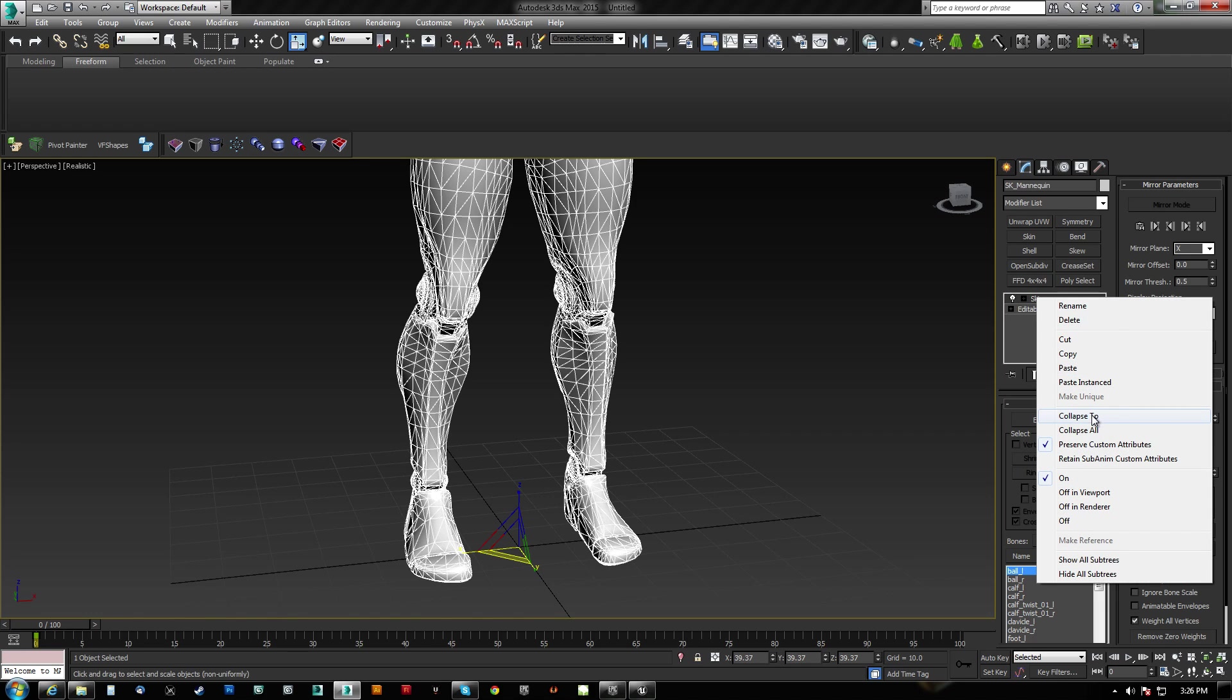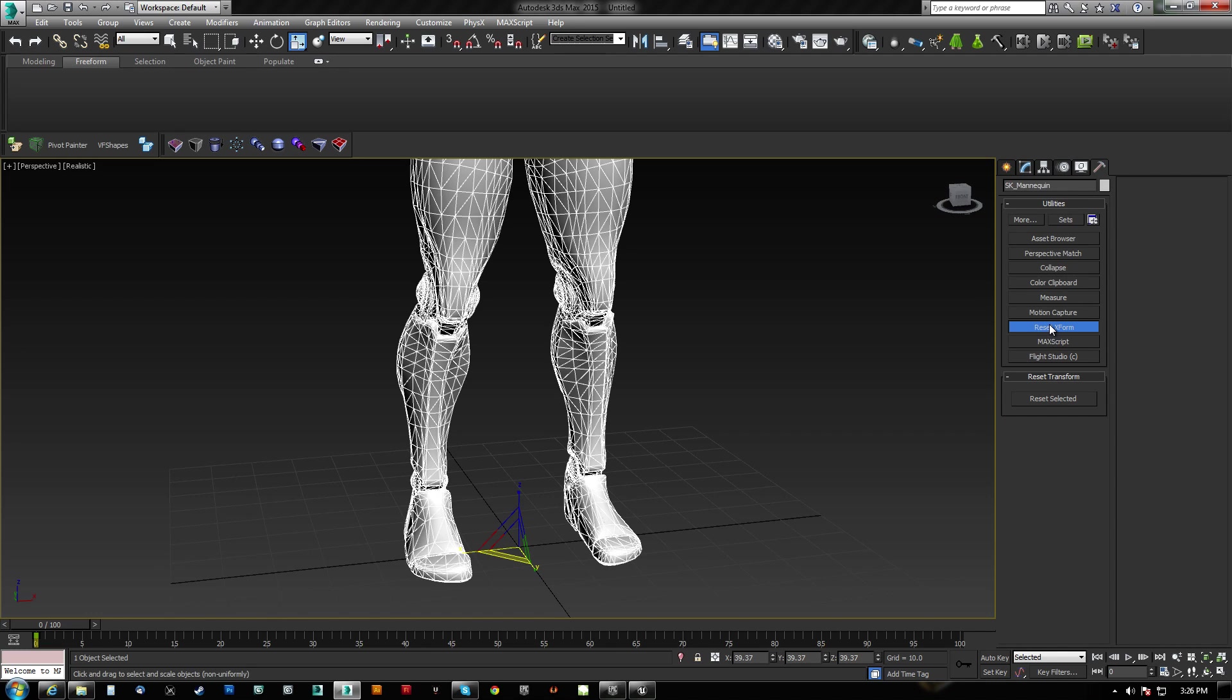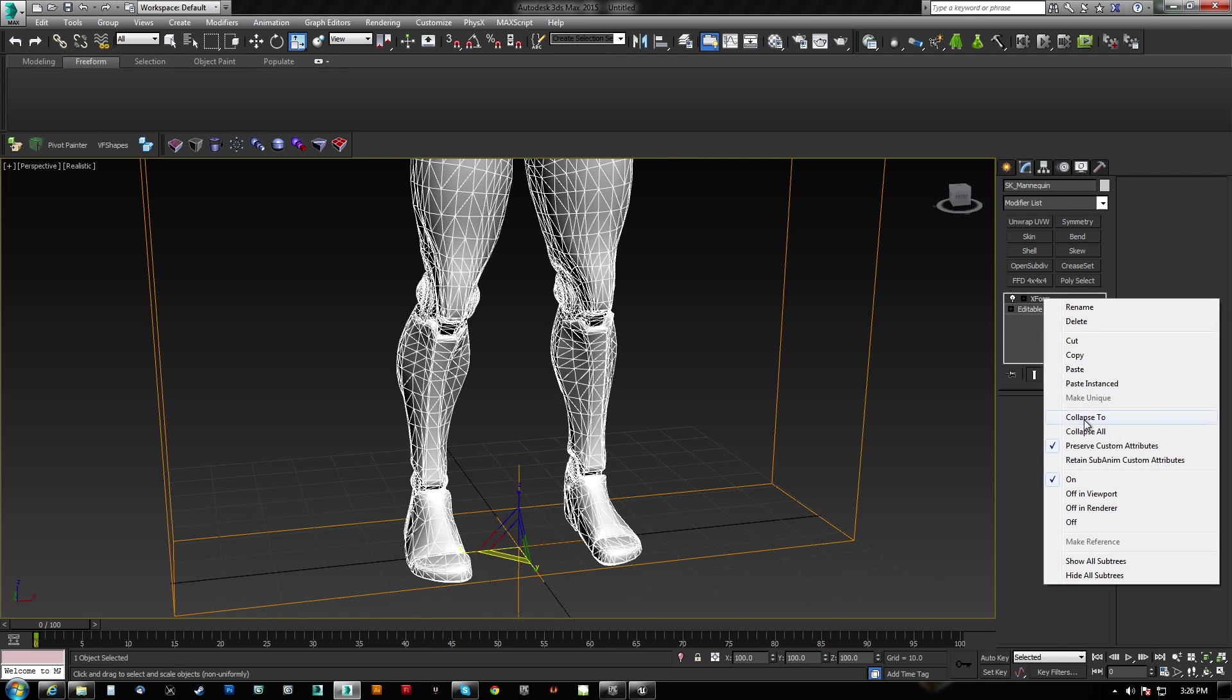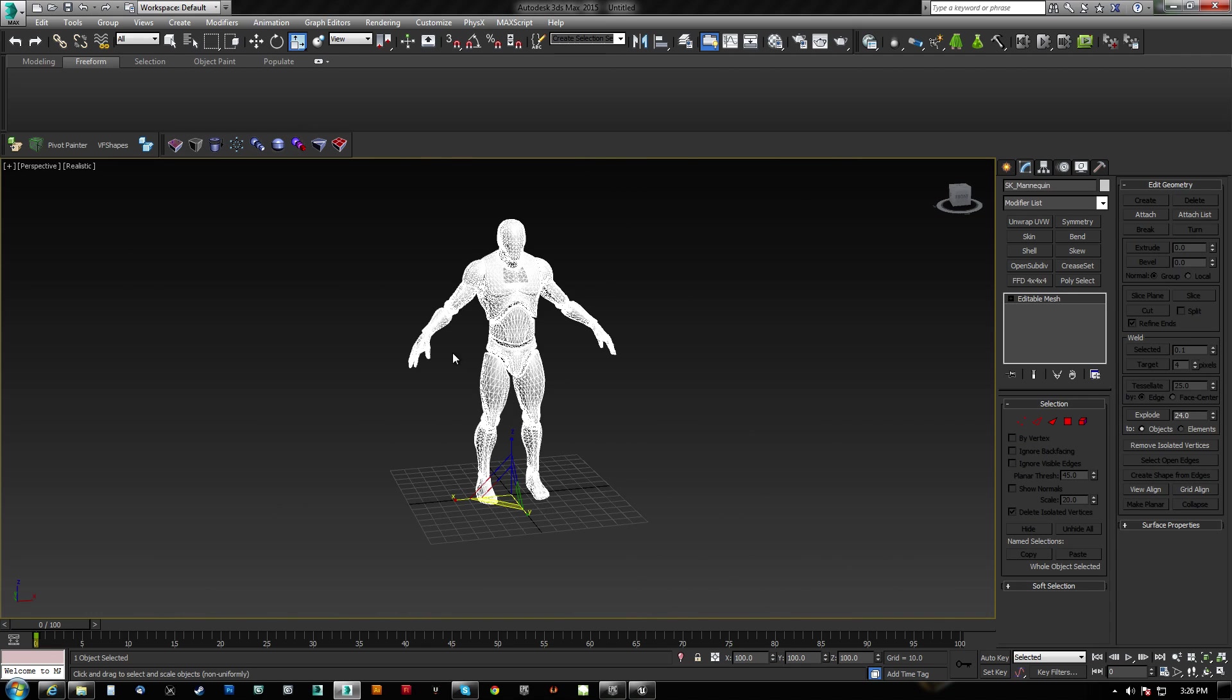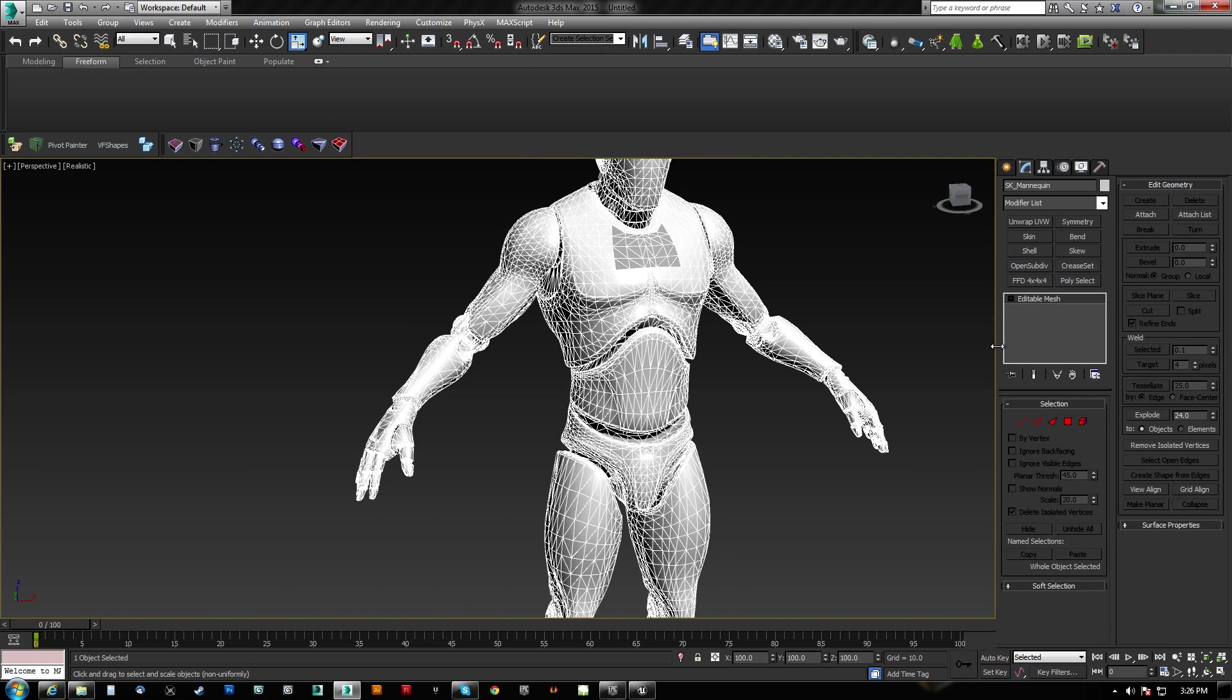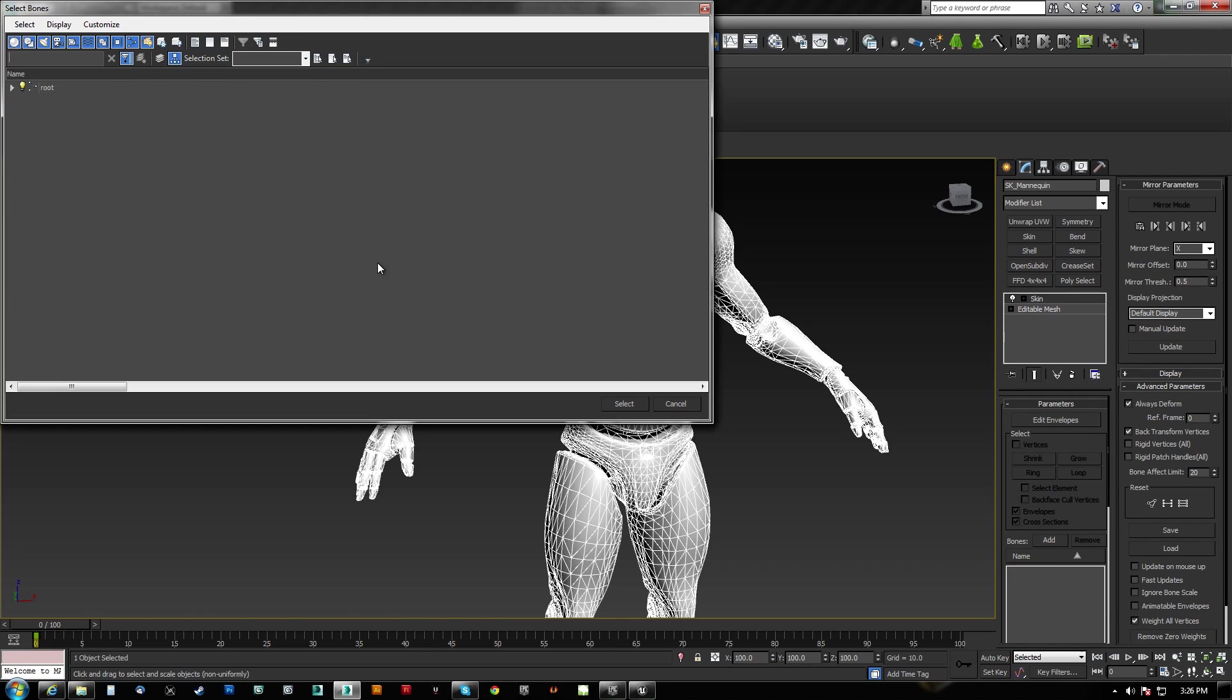I actually want to collapse two. And then what I want to do is I want to reset his X form. And then collapse that. So now he's at 100% at the right size, the same size as the skeleton.